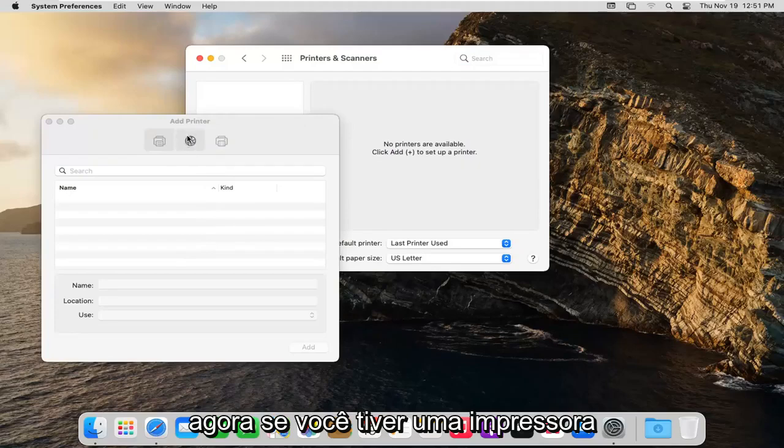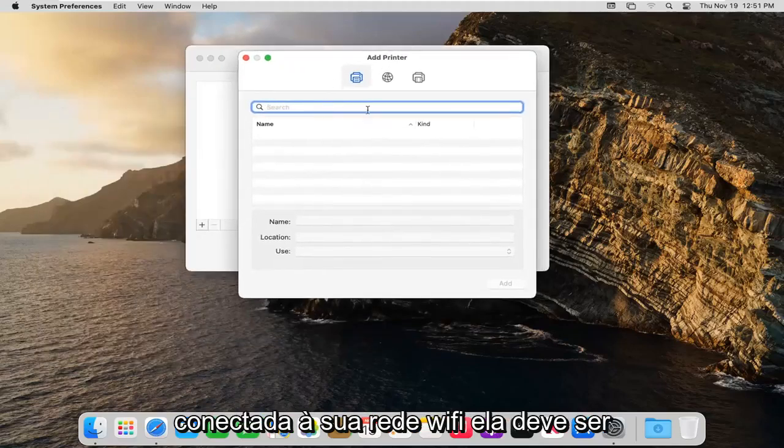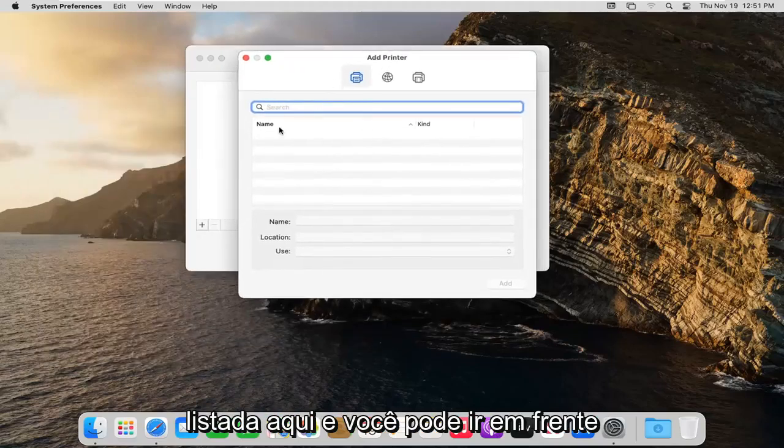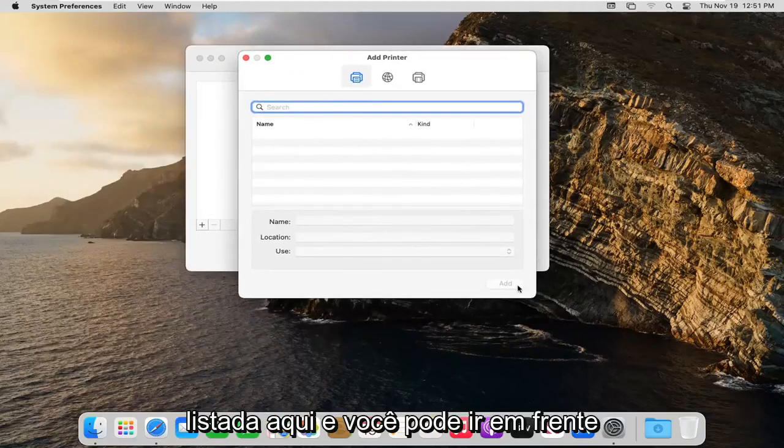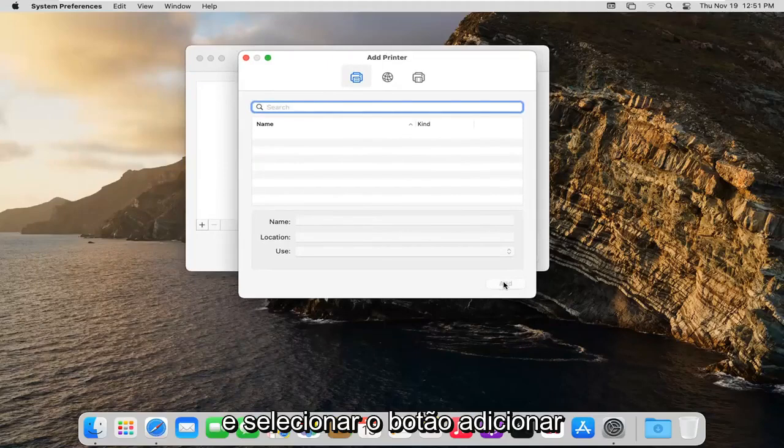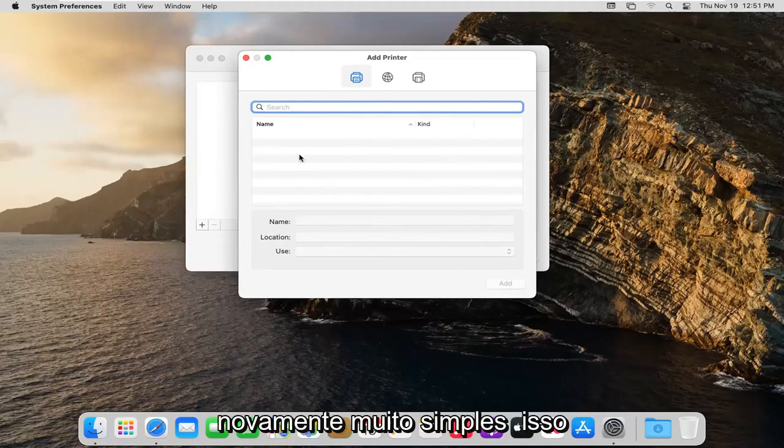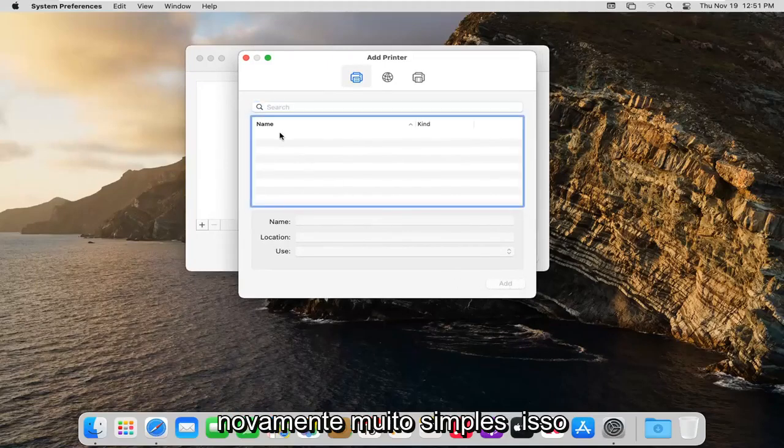Now if you had a printer that was hooked up to your wifi network it should be listed here and you just can go ahead and select the add button. So again very straightforward, that should resolve it for most of you guys.